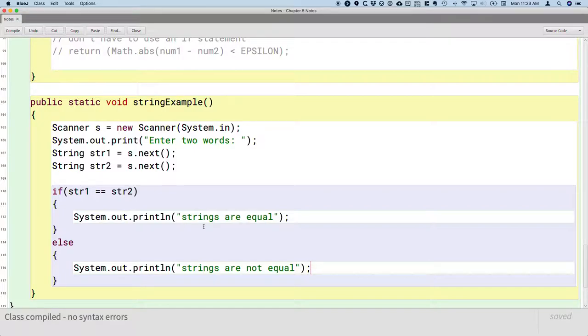Go ahead and type this, compile this, run this, and try a bunch of different strings. Try words that are equal and try words that are not equal.